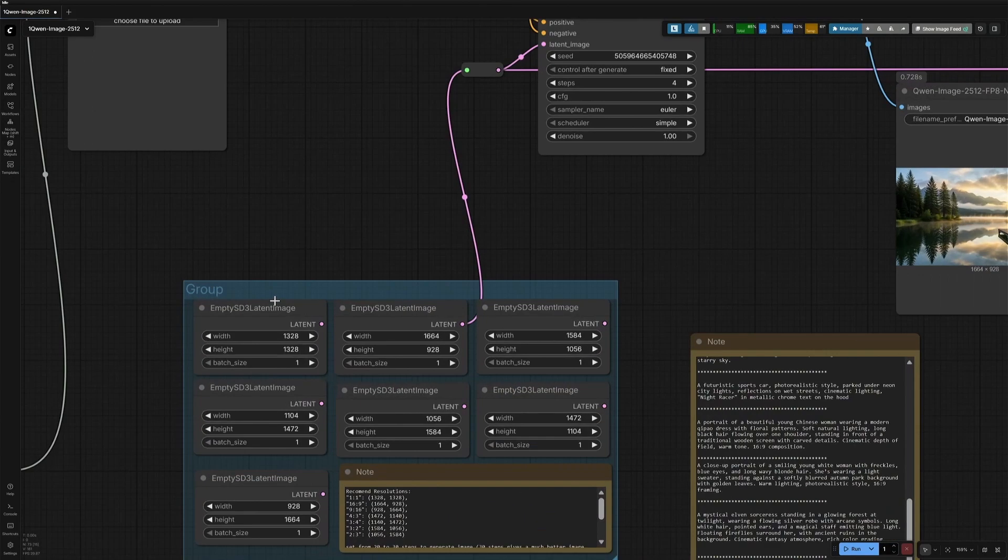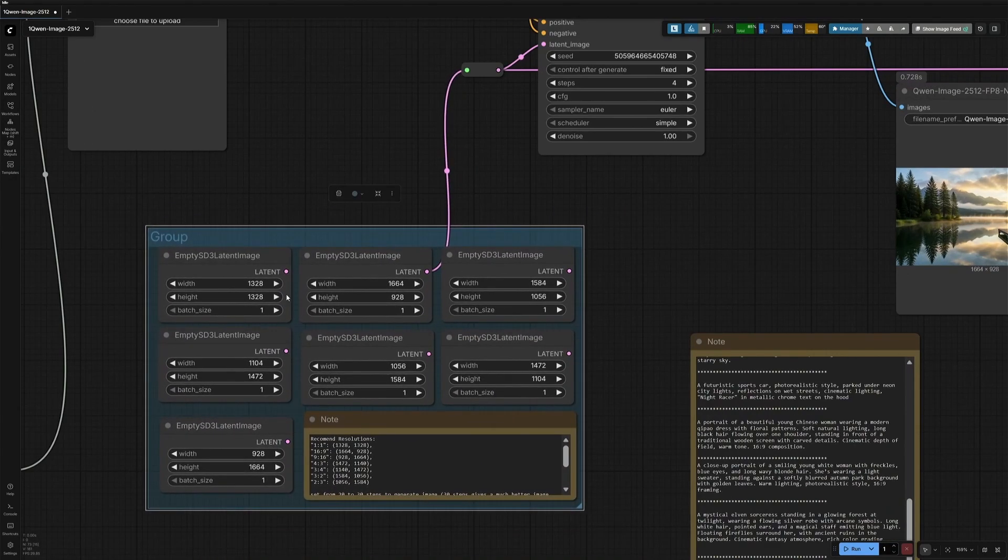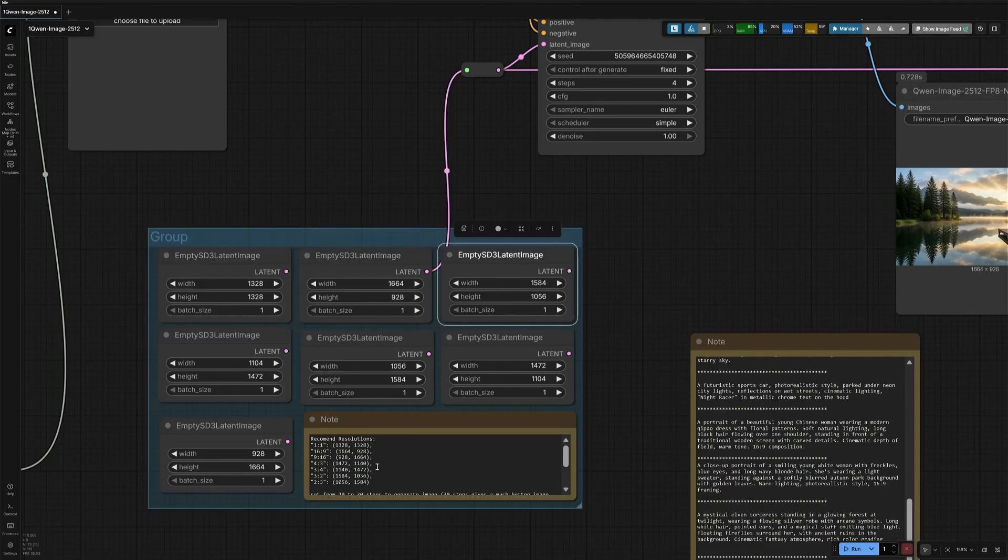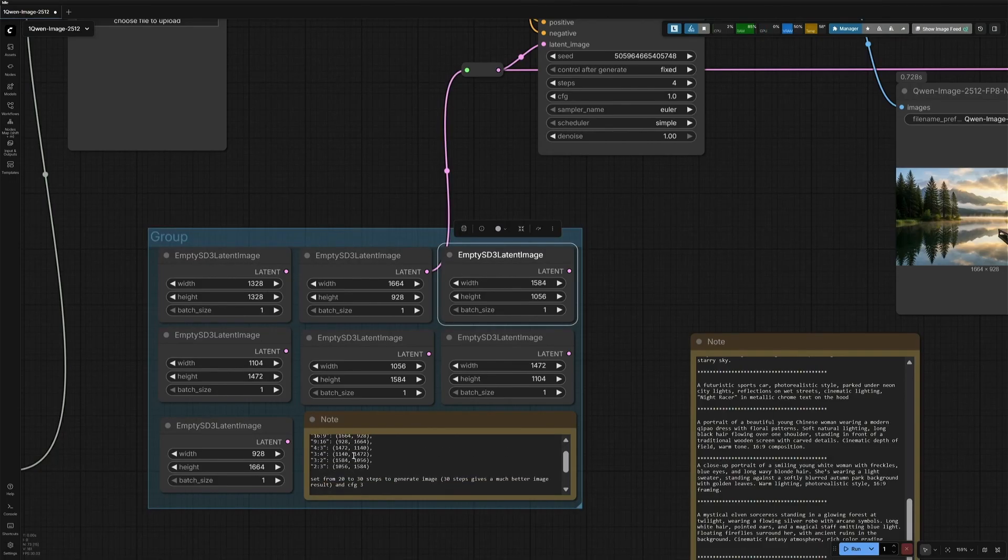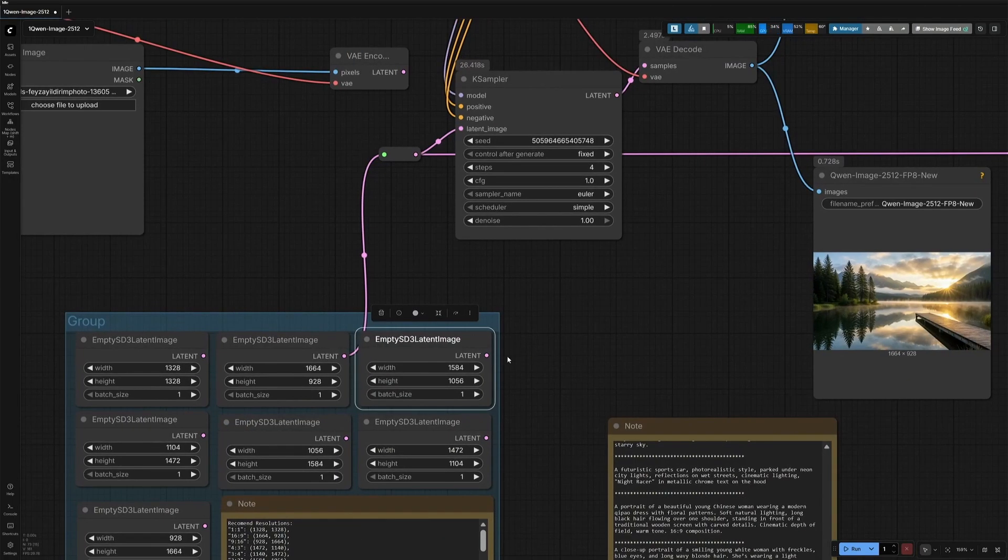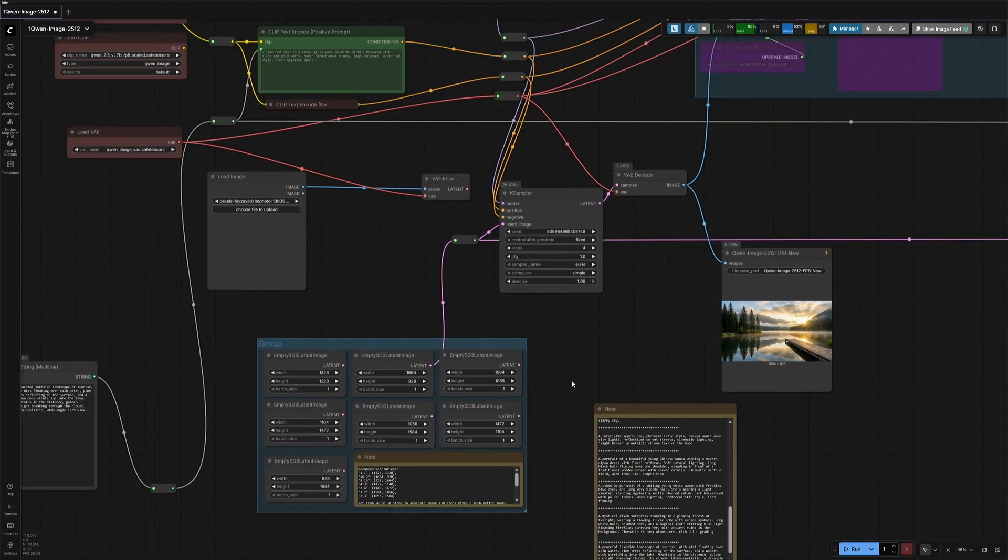Below is a latent image node with different sizes. Remembering 1024 pixels was easy, but QUIN Image has been trained on 1328 pixel image, so these are the recommended resolutions. Connect any one from these, and it goes to both the workflow.